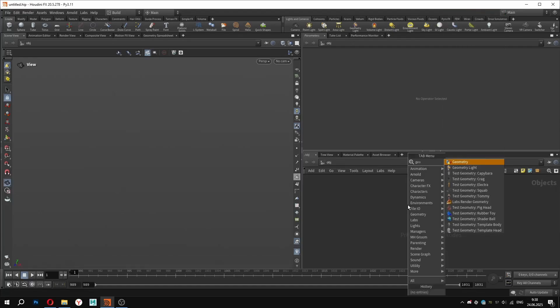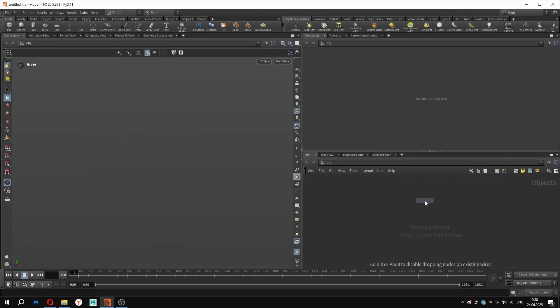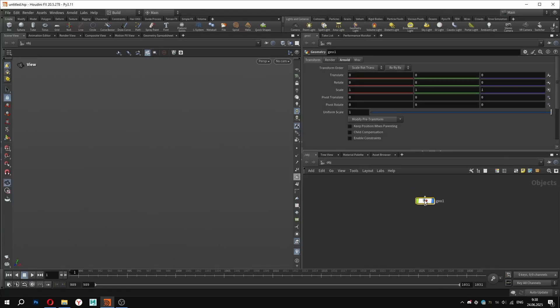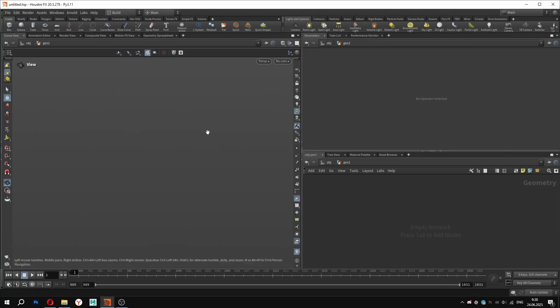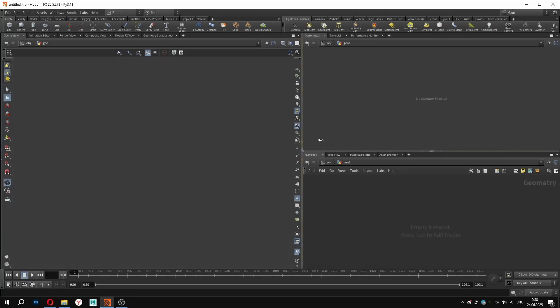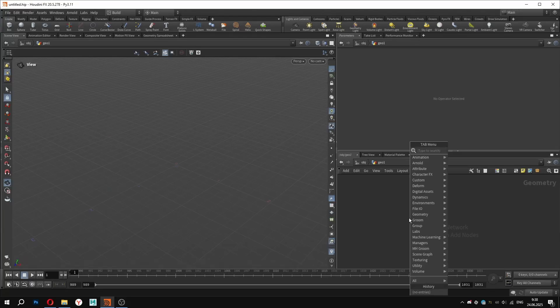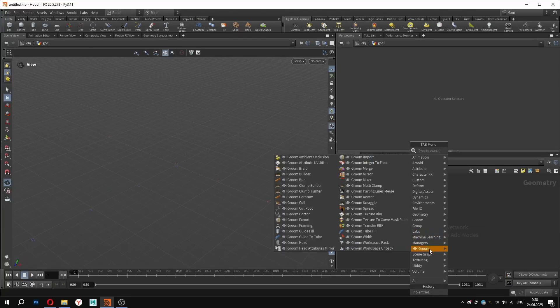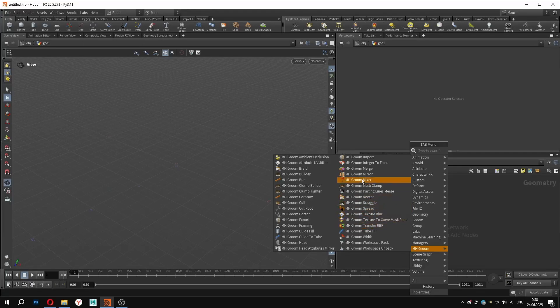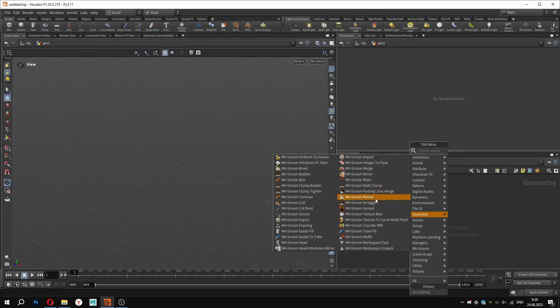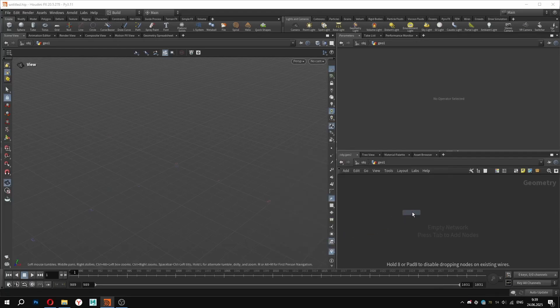Let's begin by adding a geometry node. This is where we'll be doing all of our work. I am currently working in Houdini version 20.5 and the plugin supports version 20.0 and above. When you open the tab menu, you will notice a separate section for grooming MetaHumans. These tools are labeled MHGroom. We won't go through all of them. Instead, we will focus on just two or three to get a clear understanding of the core principles.